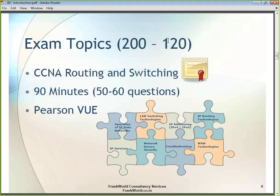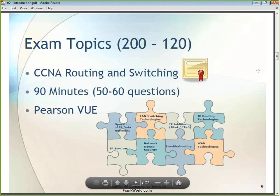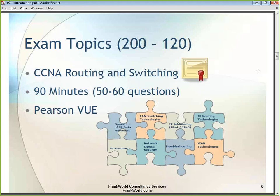We will talk about network device security — how to provide security on a Cisco router and switch. We will also emphasize network troubleshooting and WAN technology. These are the 8 main headings into which all CCNA X topics are divided. In the following slides, I will discuss the individual topics under each heading.